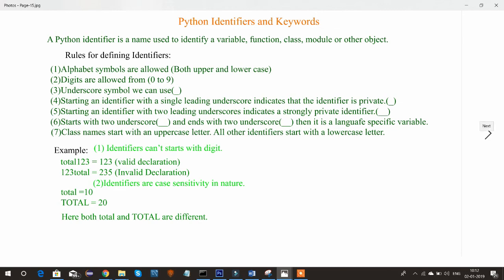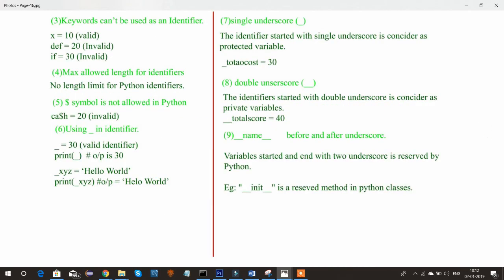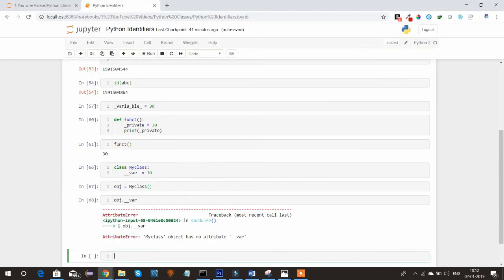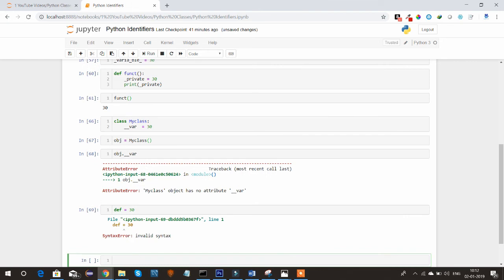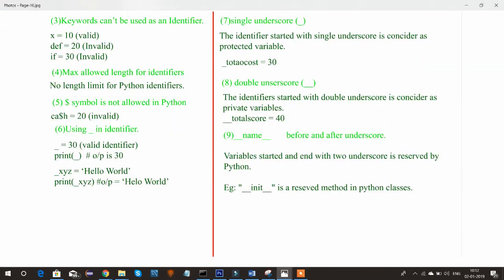Let's look at more examples. Keywords cannot be used as identifiers. Python has predefined keywords that we cannot use as identifier names. For example, def is the keyword to define a function — using def equal to 30 gives a syntax error. Similarly, if is a keyword for an if block — using it as an identifier also gives a syntax error.